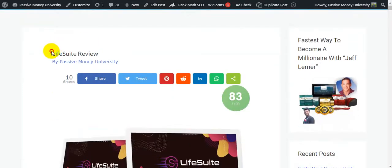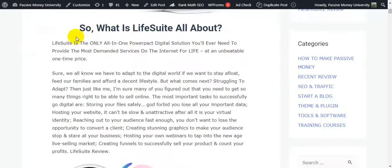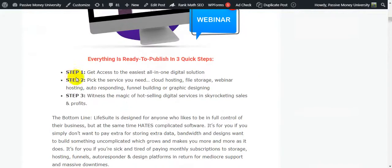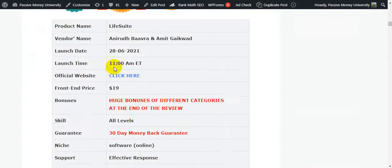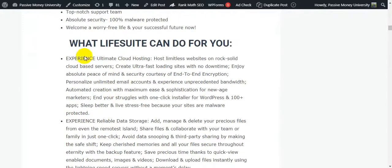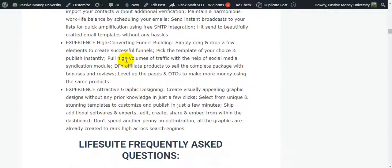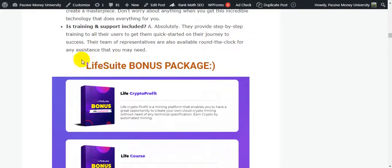I wrote the full review about Life Suite on my blog. There's a lot of information there, including what Life Suite is all about, how it works in three simple steps, a complete product overview, features, and frequently asked questions.